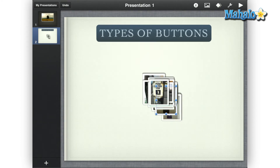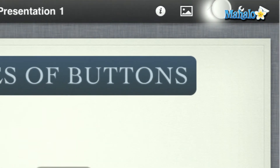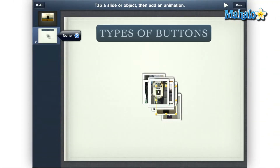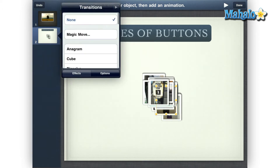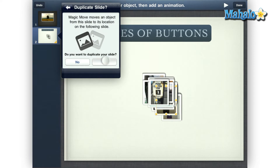After you have the objects where you want, tap the Animate icon in the upper right. Then tap on your current slide once, tap the small arrow, tap Magic Move, then tap Yes to duplicate this slide.